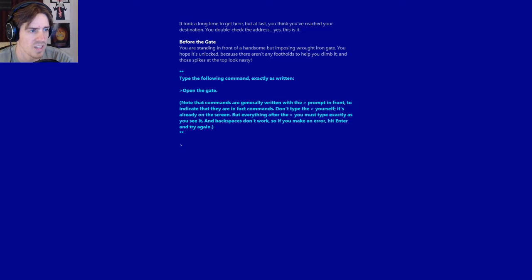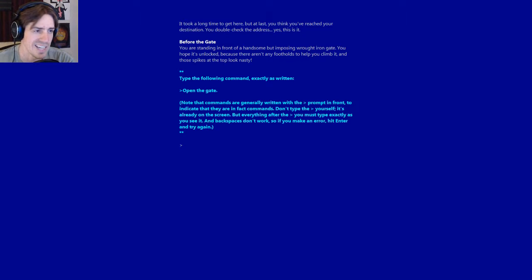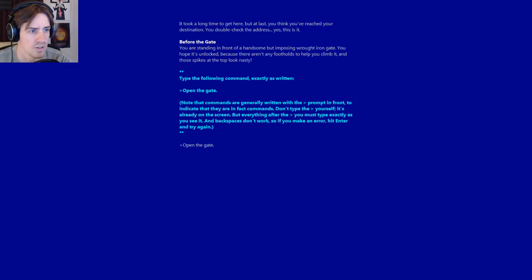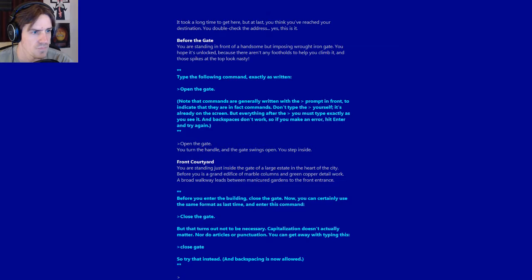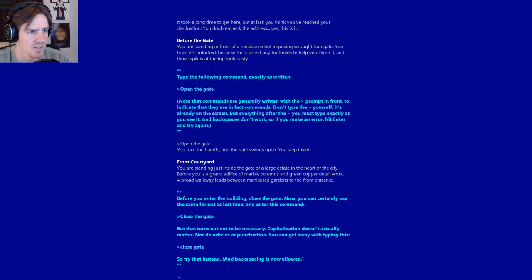Whoa, backspace doesn't work. That's a hashtag game changer. Open the gate. Period. You turn the handle and the gate swings open. You step inside.